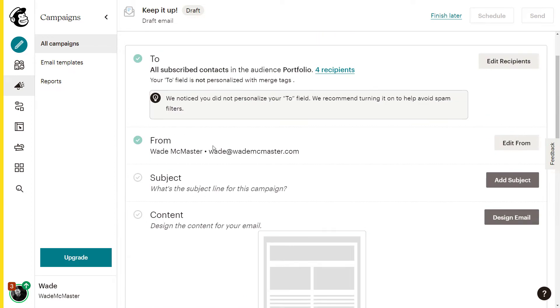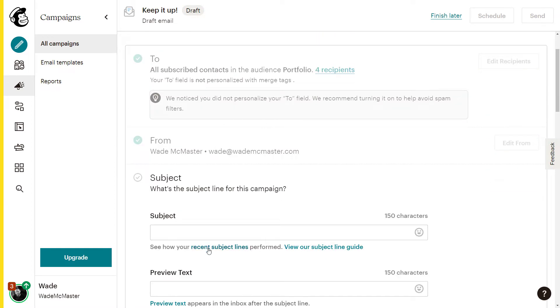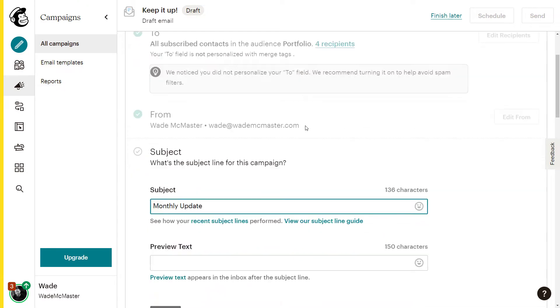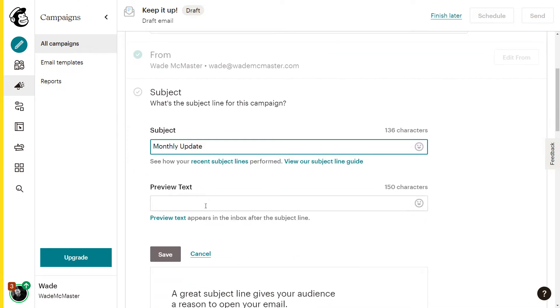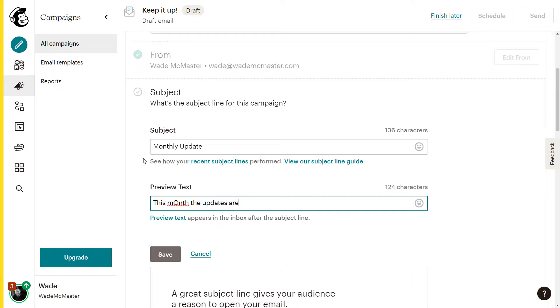For now, we're going to go with portfolio and save just to pick our audience. The from is okay. Subject, we'll add a subject. So maybe we'll call this monthly update of some sort. You can add a preview text if you want. This month the updates are. Save.